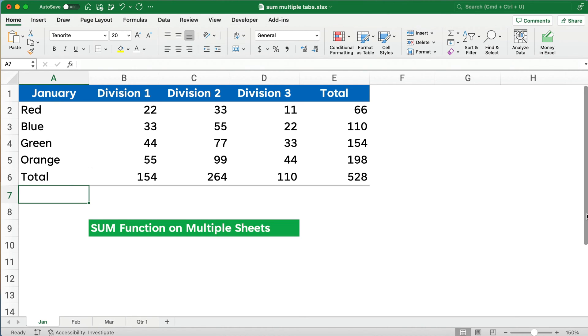Hello and welcome. Today we're working on how to do the sum function on multiple sheets or multiple tabs.